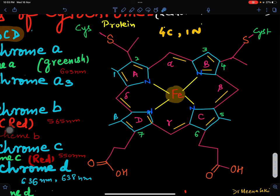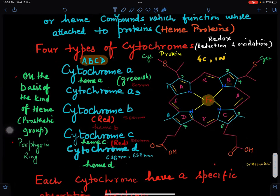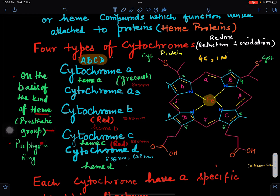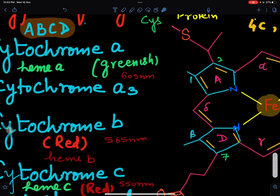The cytochromes are of four types: cytochrome A, B, C, and D. They vary depending upon their heme or prosthetic group as well as their side chains. Cytochrome A is greenish in color and, from spectroscopic study, can absorb at 605 nanometers.